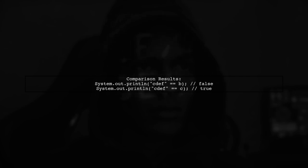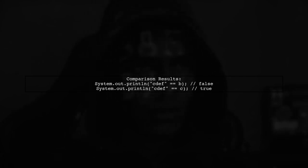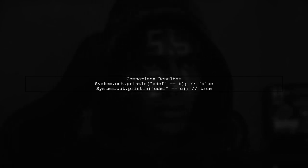When we check if cdf equals b, it returns false, but it returns true for c because c is interned.